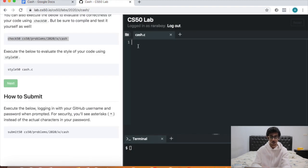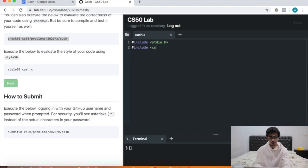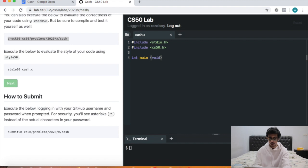In any program, we first include the normal libraries: stdio.h as well as cs50.h. Then we start the program with int main void — hopefully you know by now that's the equivalent of 'when green flag clicked' in Scratch.